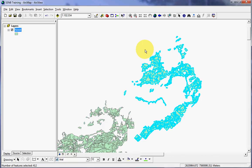That polygon was just a temporary drawing to help us select the features, or the subset of the features, that we required. So now we have those features selected.